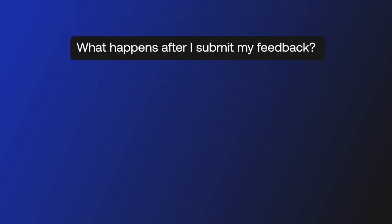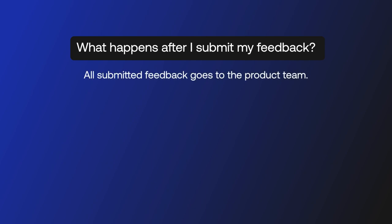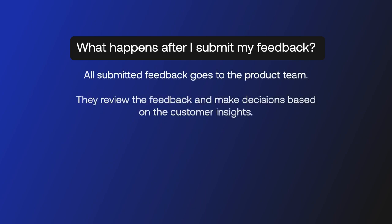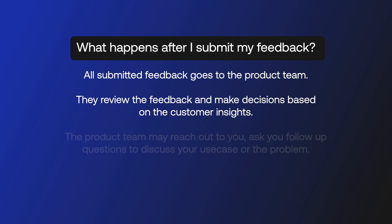Another question you might ask is, what happens after I submit my feedback? All submitted feedback goes to the product team. They review the feedback and make decisions based on the customer insights.